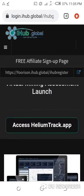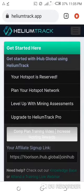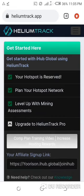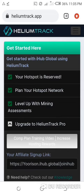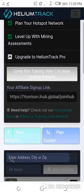Once you are here, what you need to do is you just have to go down the page and click on access heliumtrack.app. Click on it. Here, all right, now I am on my Helium Track app dashboard. If it's the first time also you are logging here, you need to use your iHub Global login details to log in to Helium Track app.